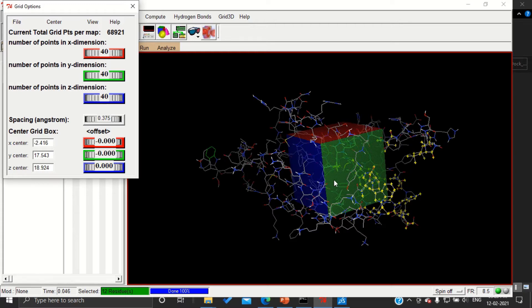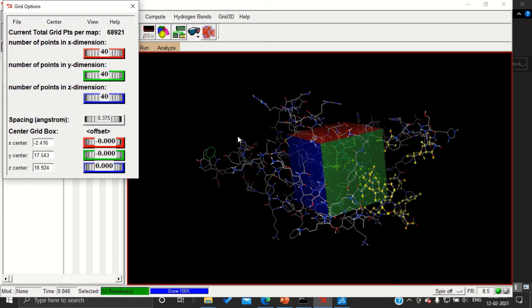If you are following as such without any modification, then that is called blind docking. But as per the literature, I have selected few amino acids in this protein chain which you can see highlighted here.